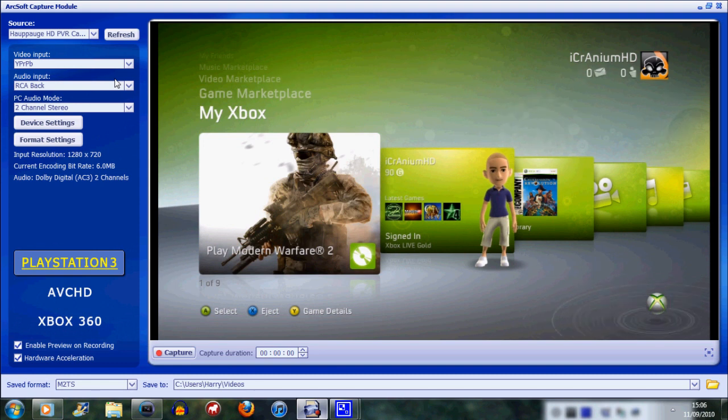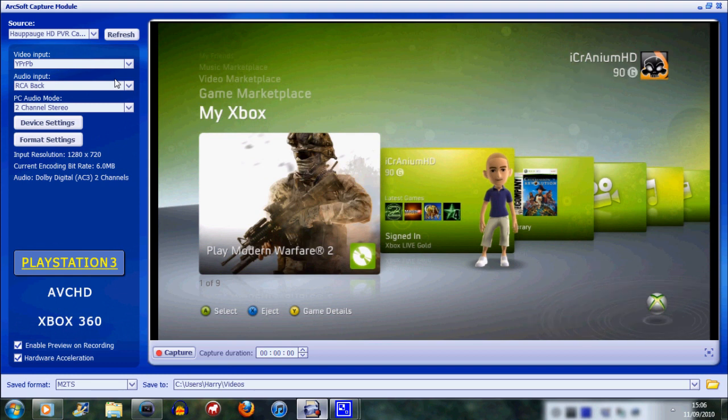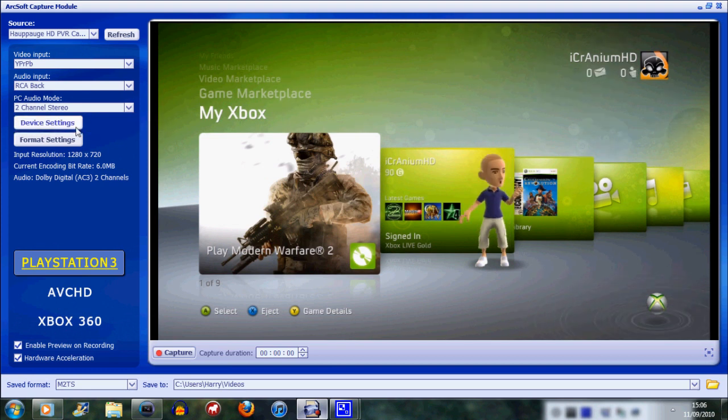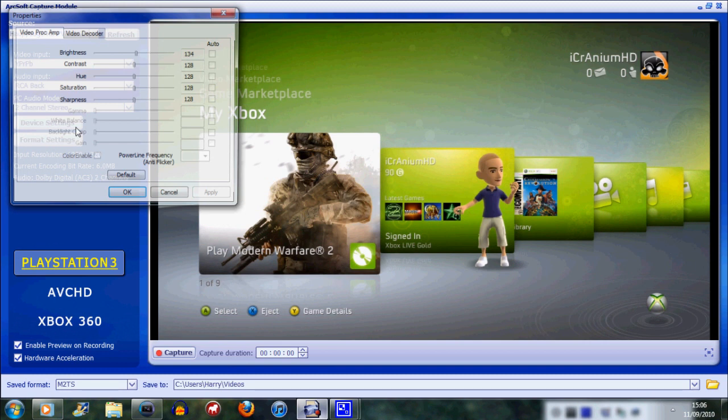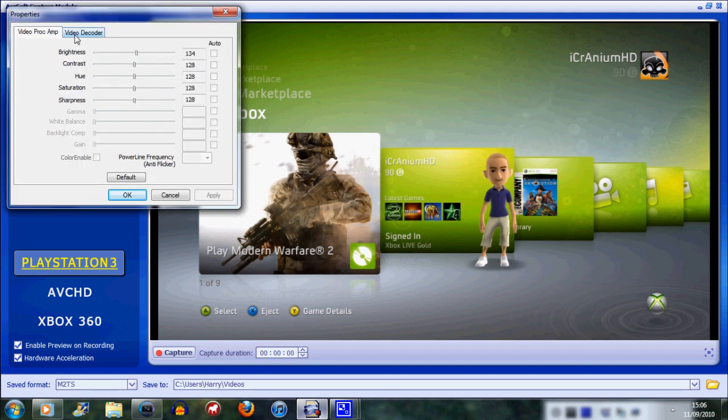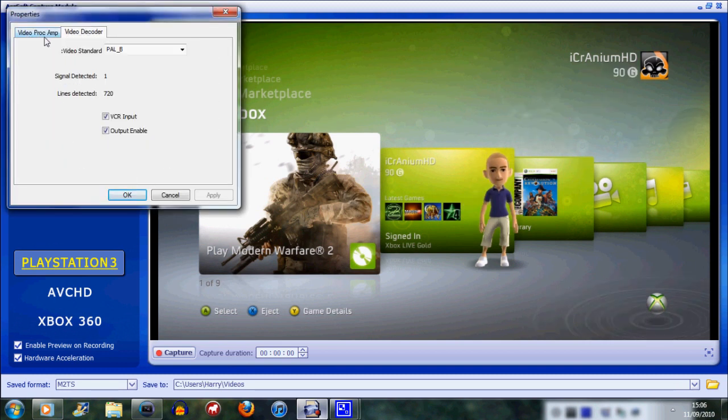You can go into the device settings but it should work without you changing anything there. I set mine to PAL-B so you can do the same. Just play around and see if there is a considerable difference between whether you put it on NTSC or whatever.